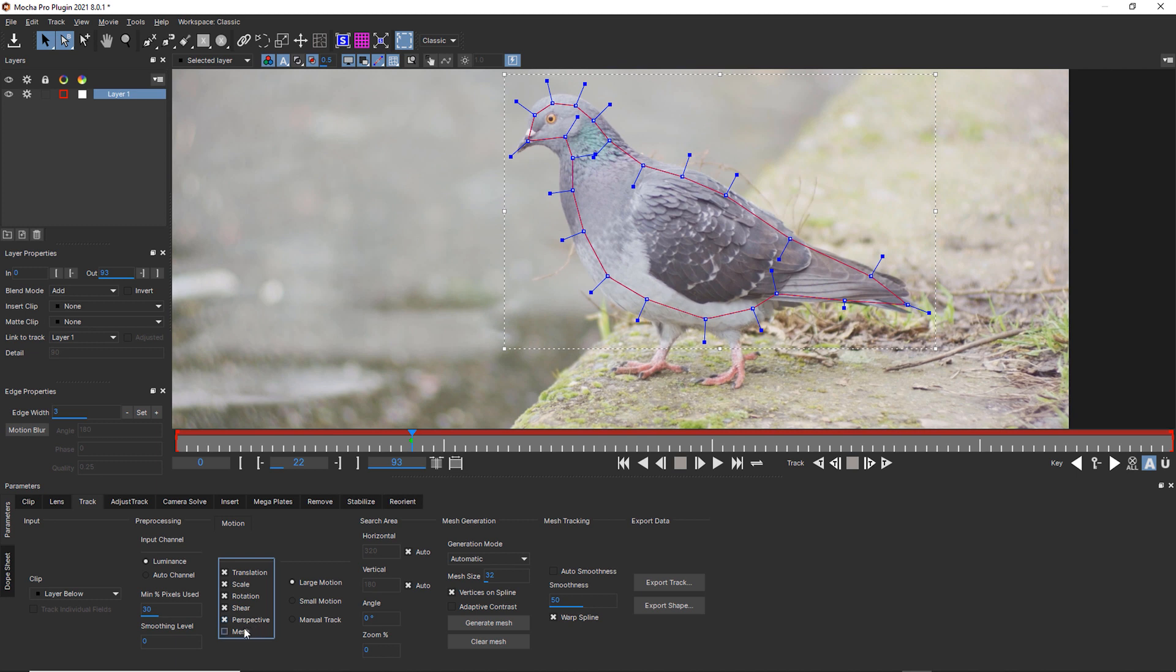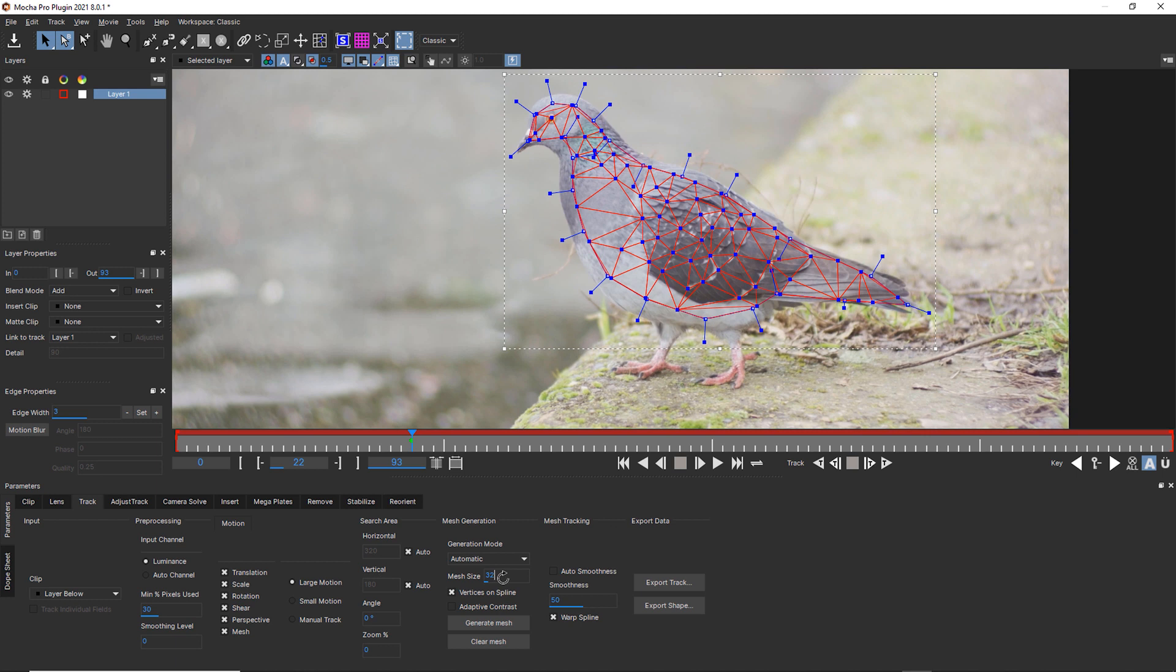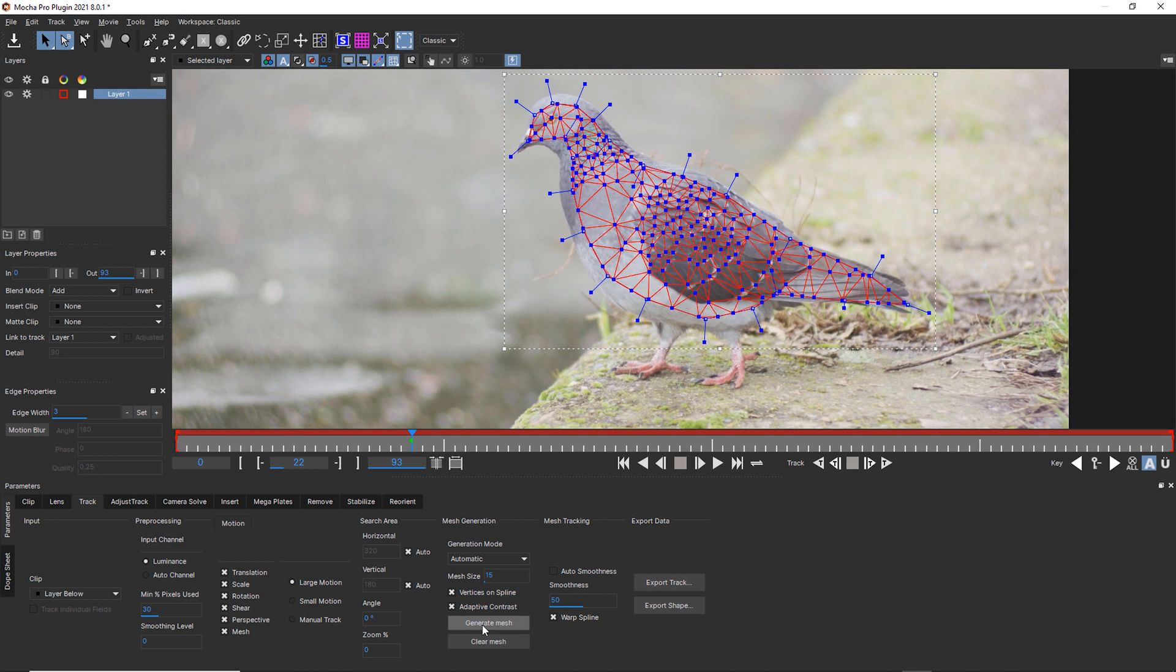I'm going to turn perspective and mesh on, and I'm going to use automatic generation mode. Now I am actually going to cut this down to about 15, use adaptive contrast and generate the mesh. And this way I get a lot of data to work with. I played around with a bunch of different settings and 10, 15, 20, those are all good settings for this pigeon.